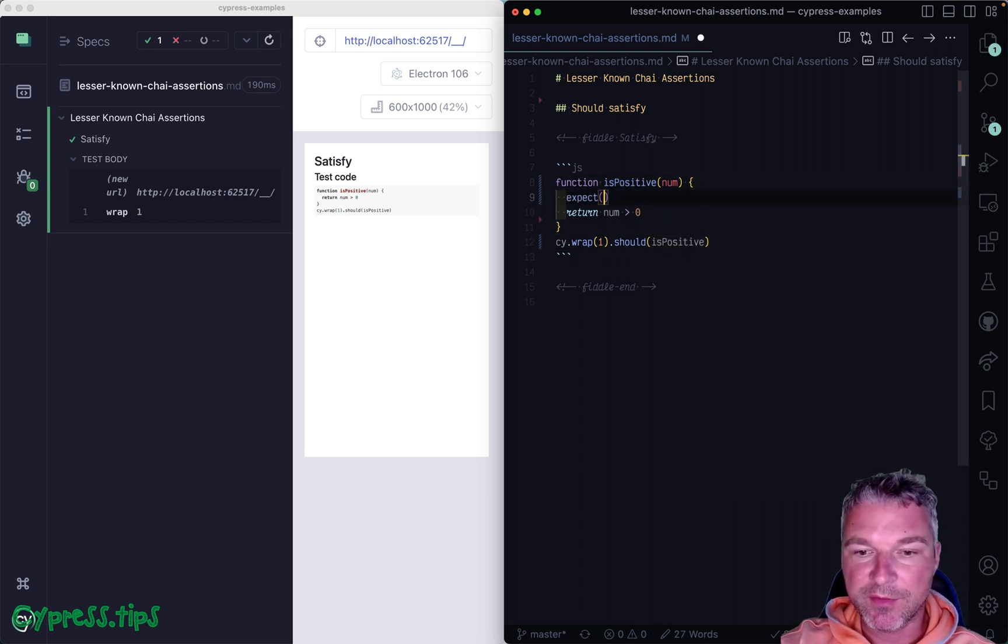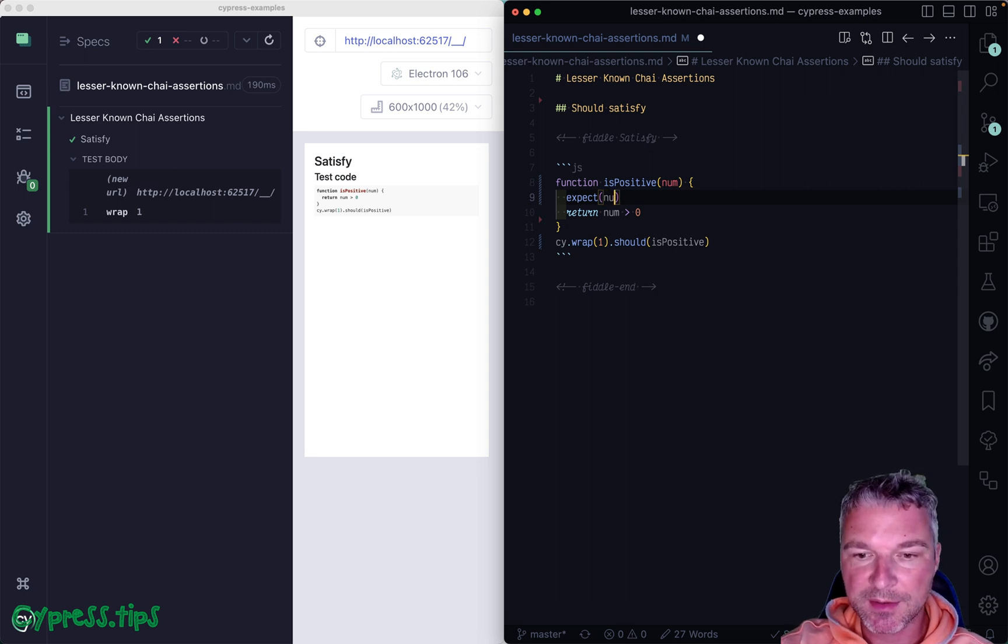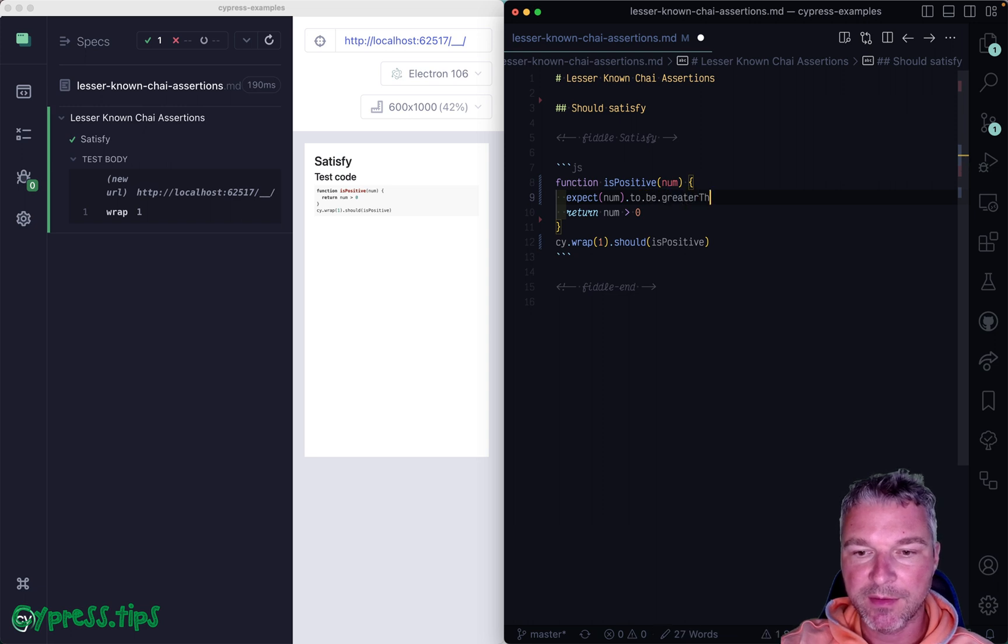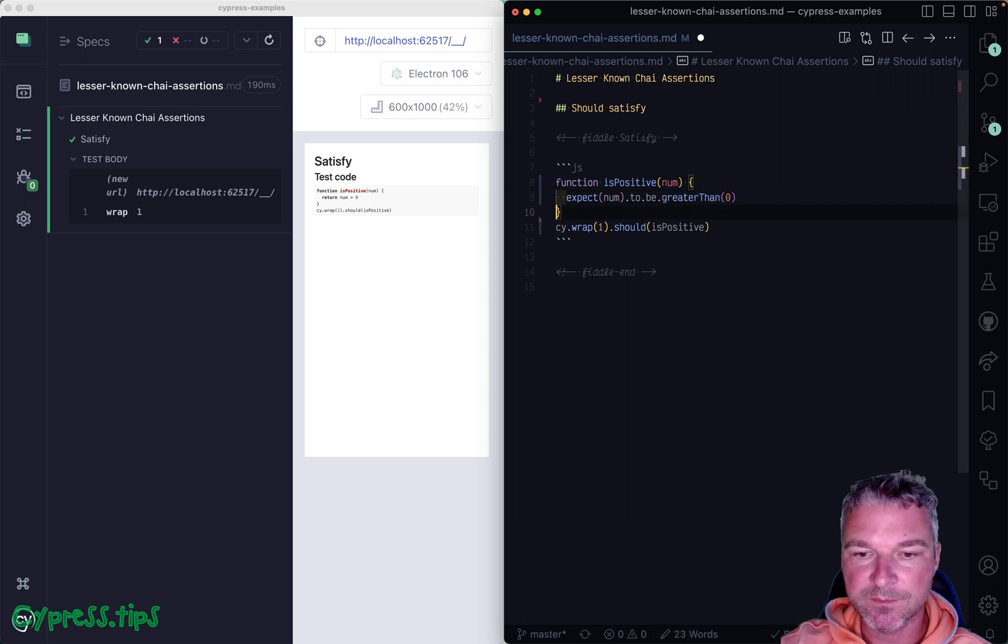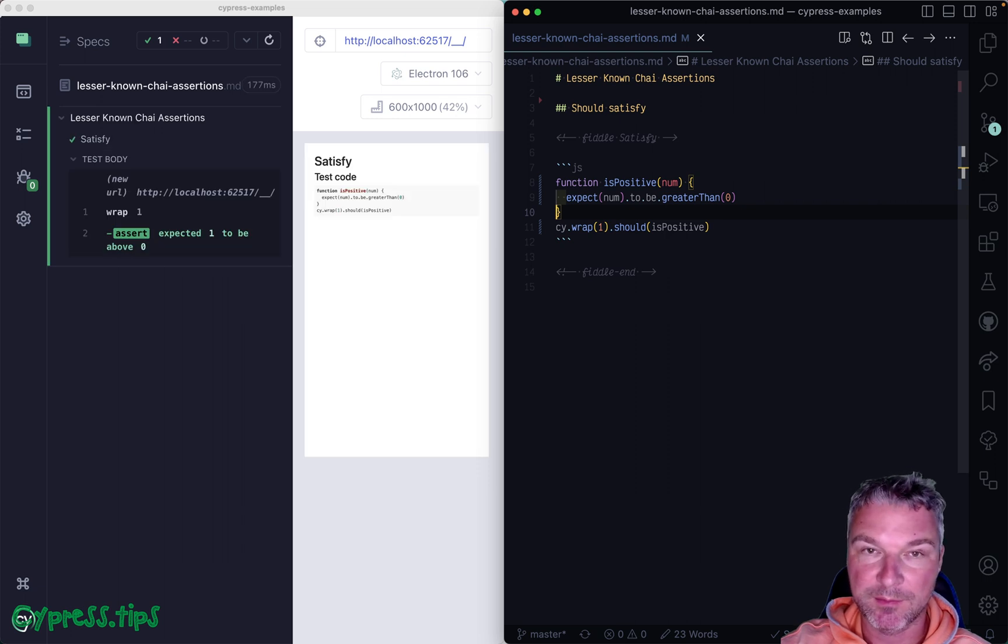Here, if I really want to break the assertion, I would say expect number to be, let's say, greater than zero, to have an equivalent.